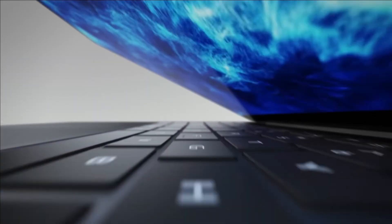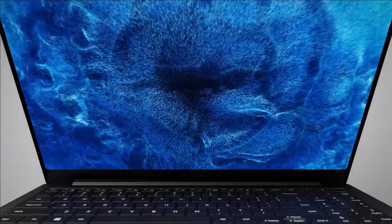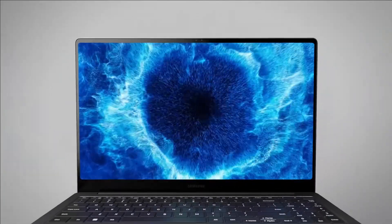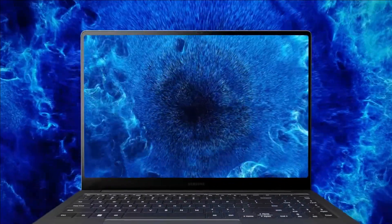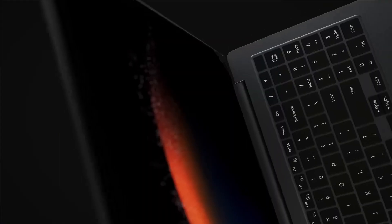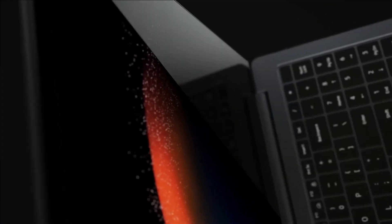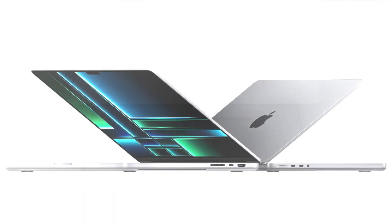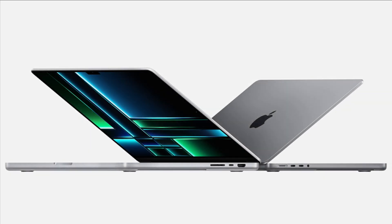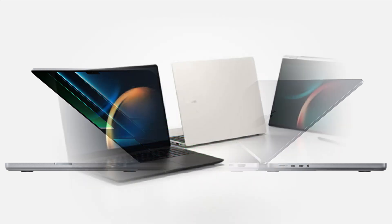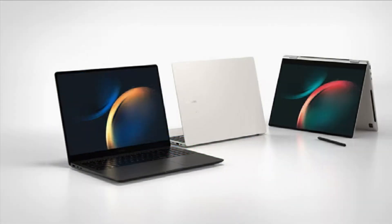Aesthetically, the Galaxy Book 3 Ultra sports a minimalist design in a slate-color scheme with different line, but is no more complex than the equally minimalist MacBook Pro 16 that comes in silver and space gray. Both are straightforward and elegant designs that aren't meant to draw attention, and both are attractive.